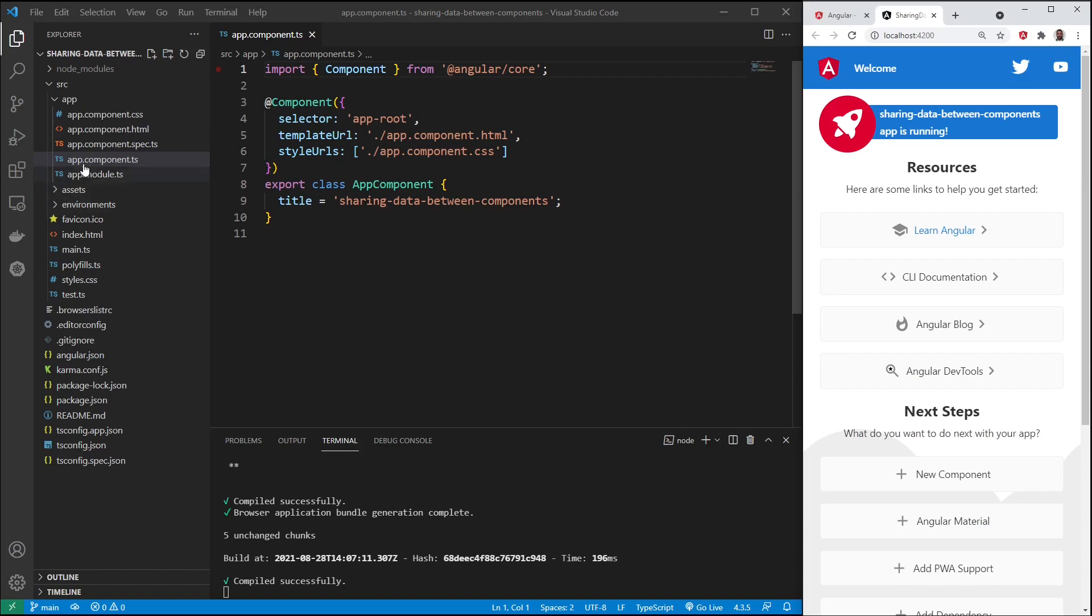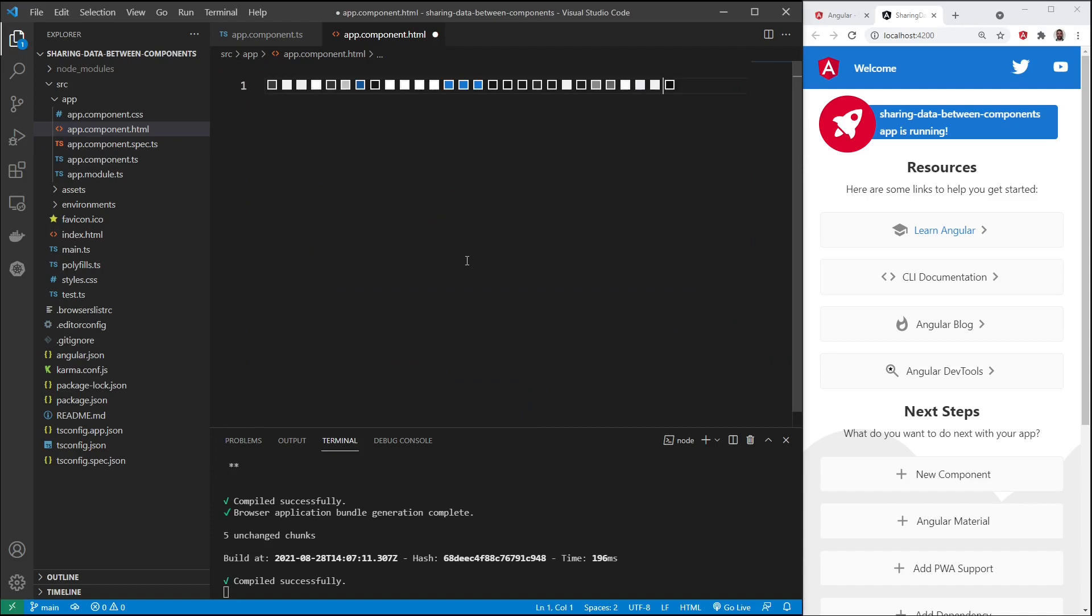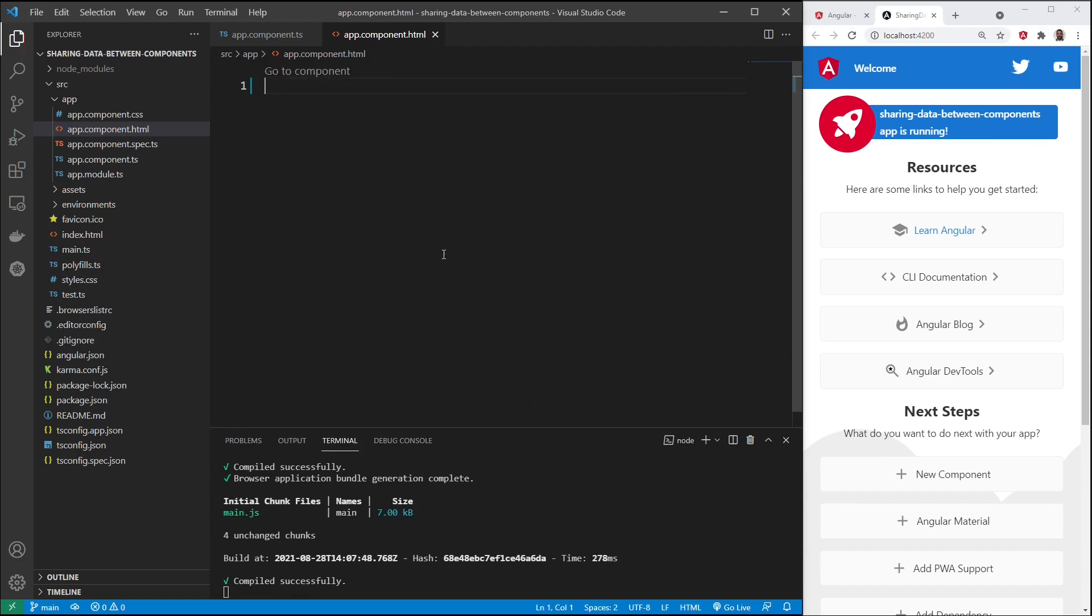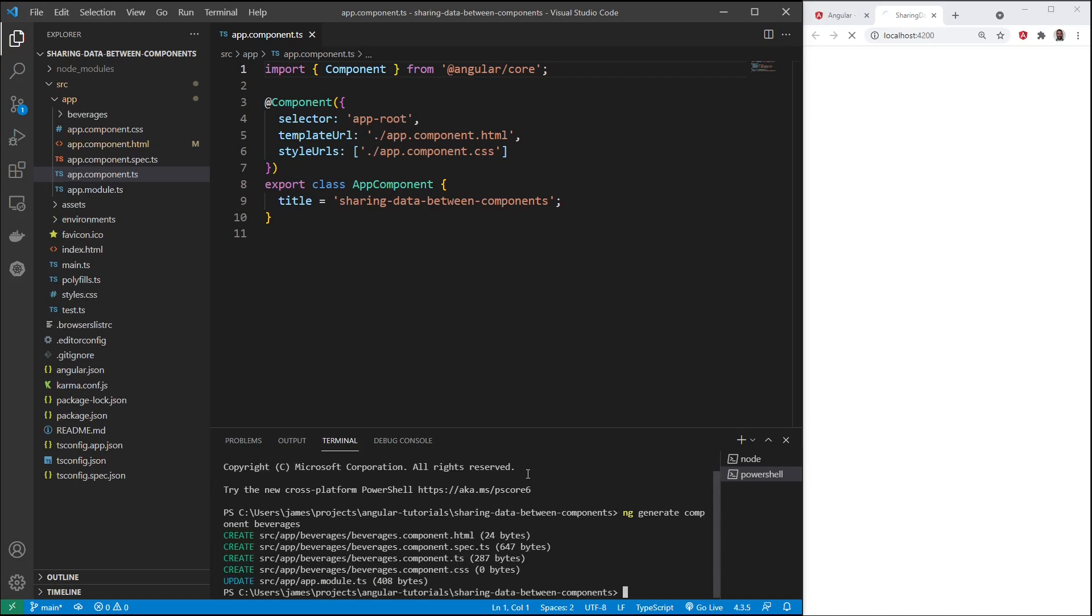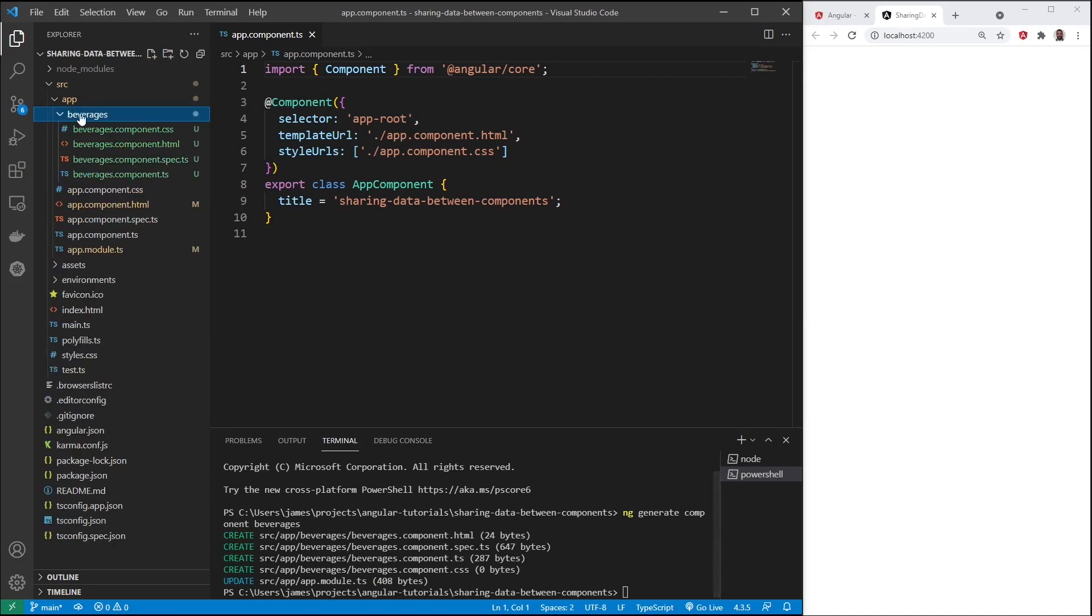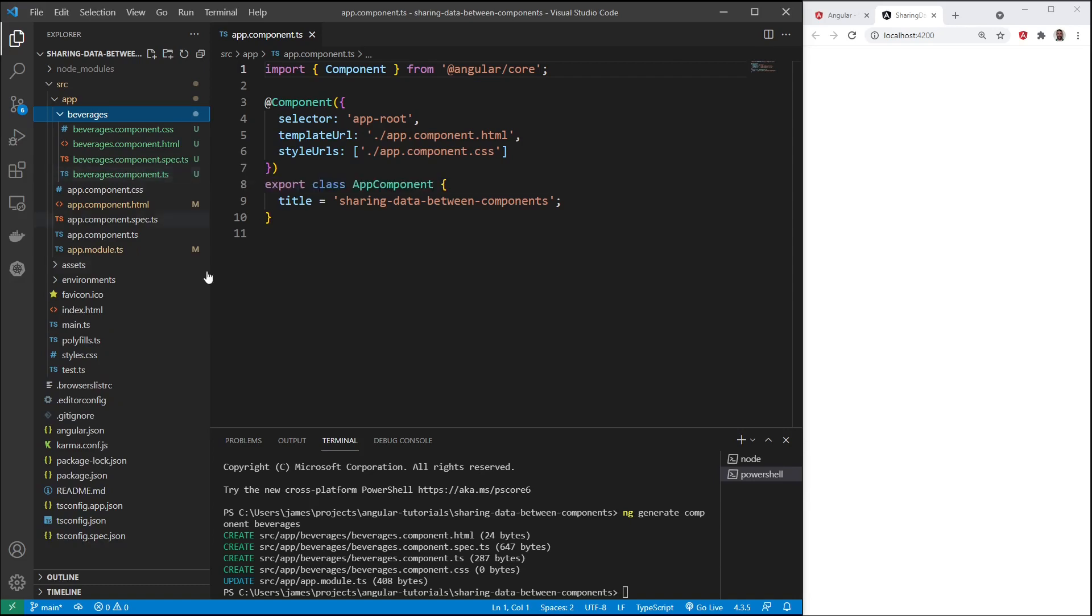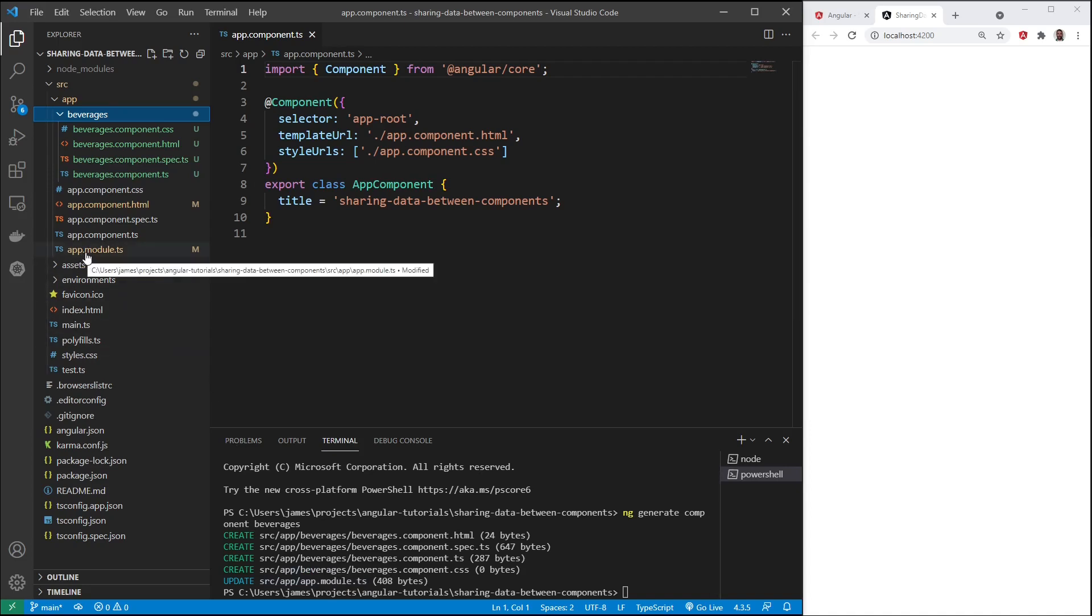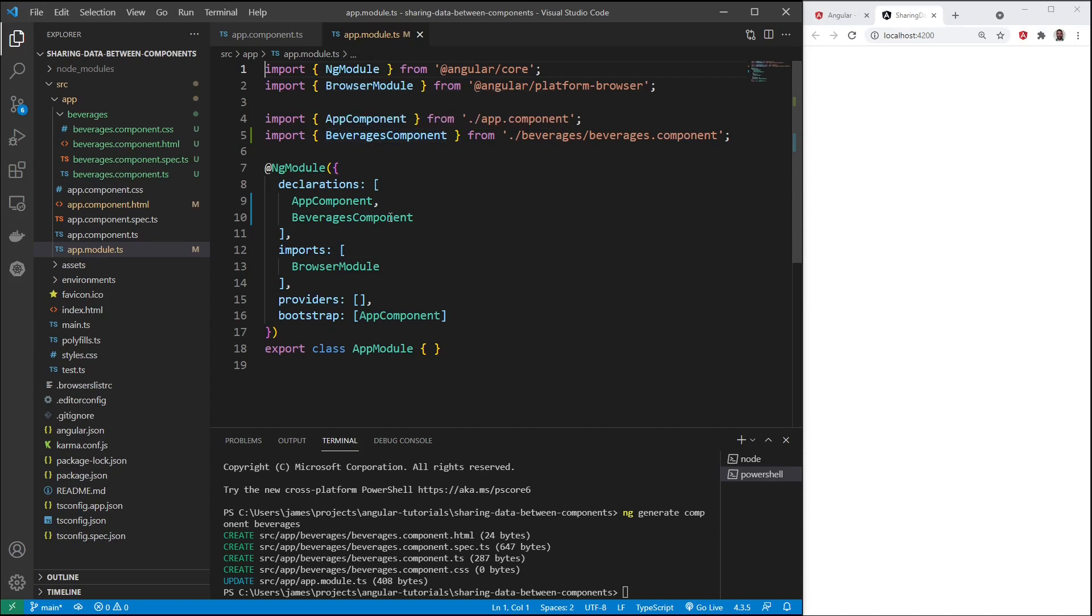Here's our main app component, and we're going to create one more child component. Before I do that, I'll get this project running with ng serve --open. I'll pause while this compiles. That compiled successfully.